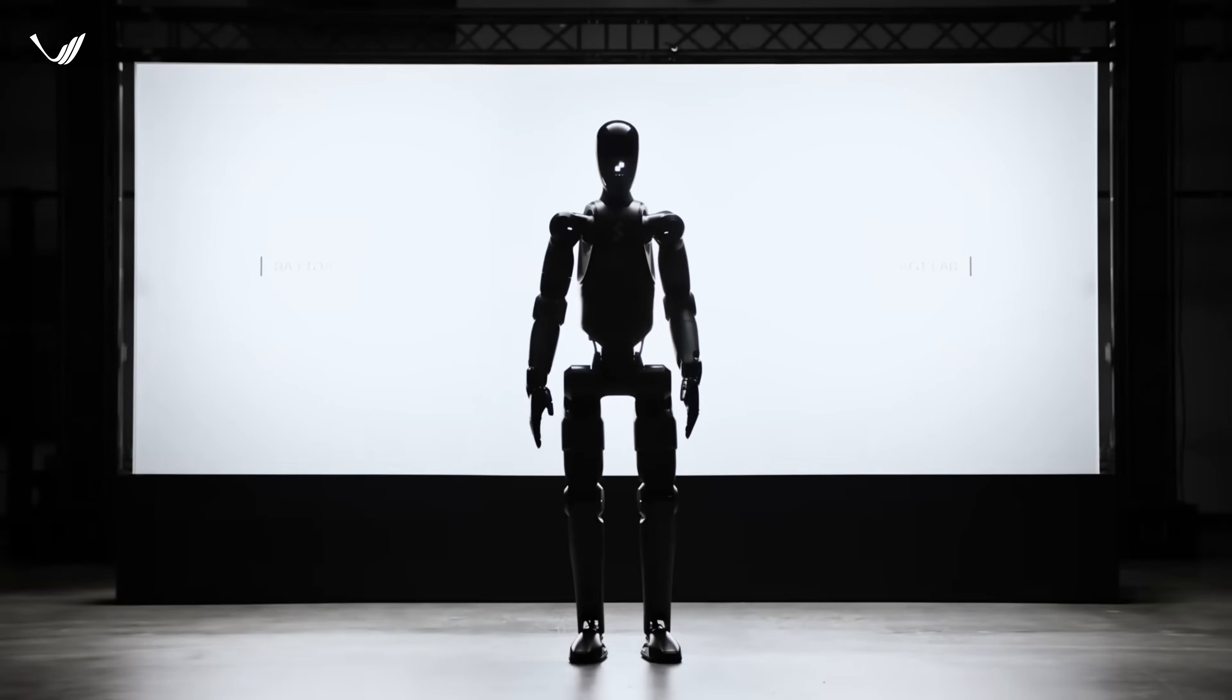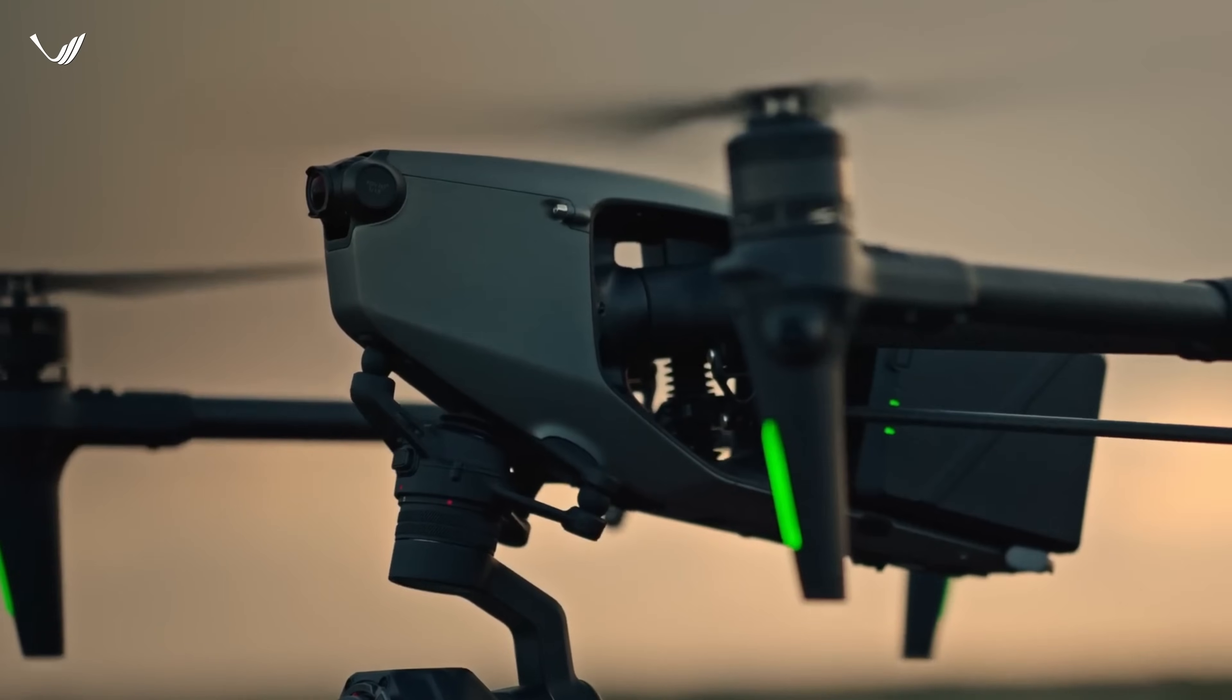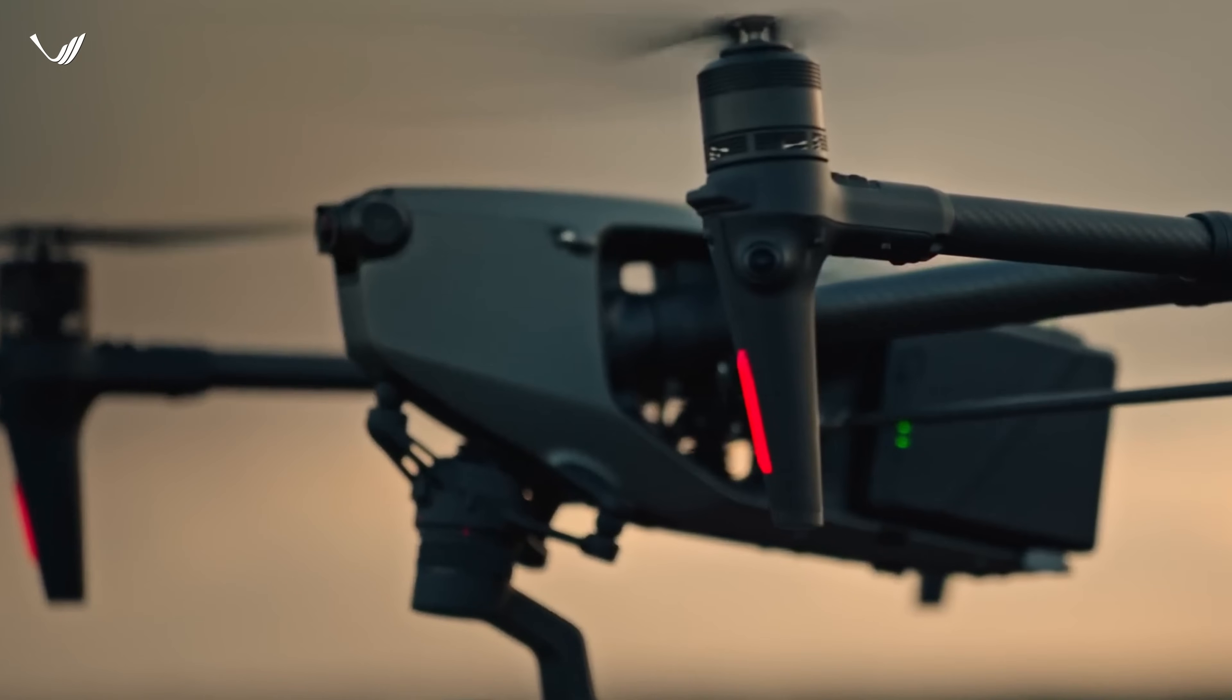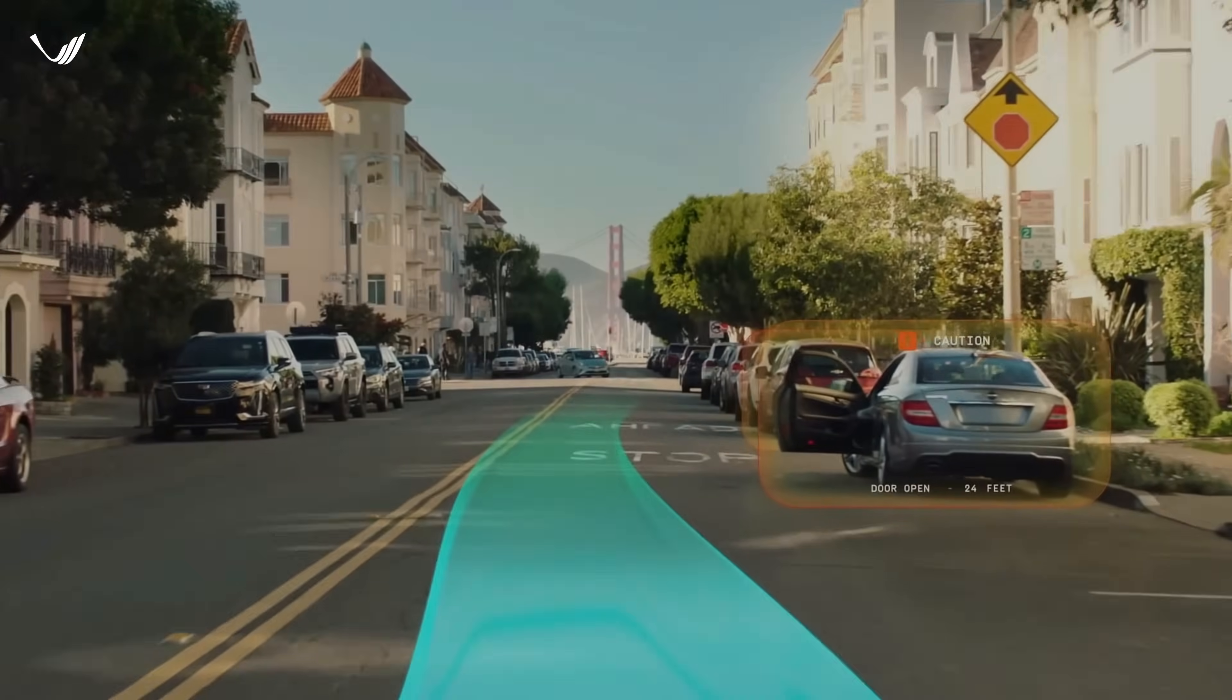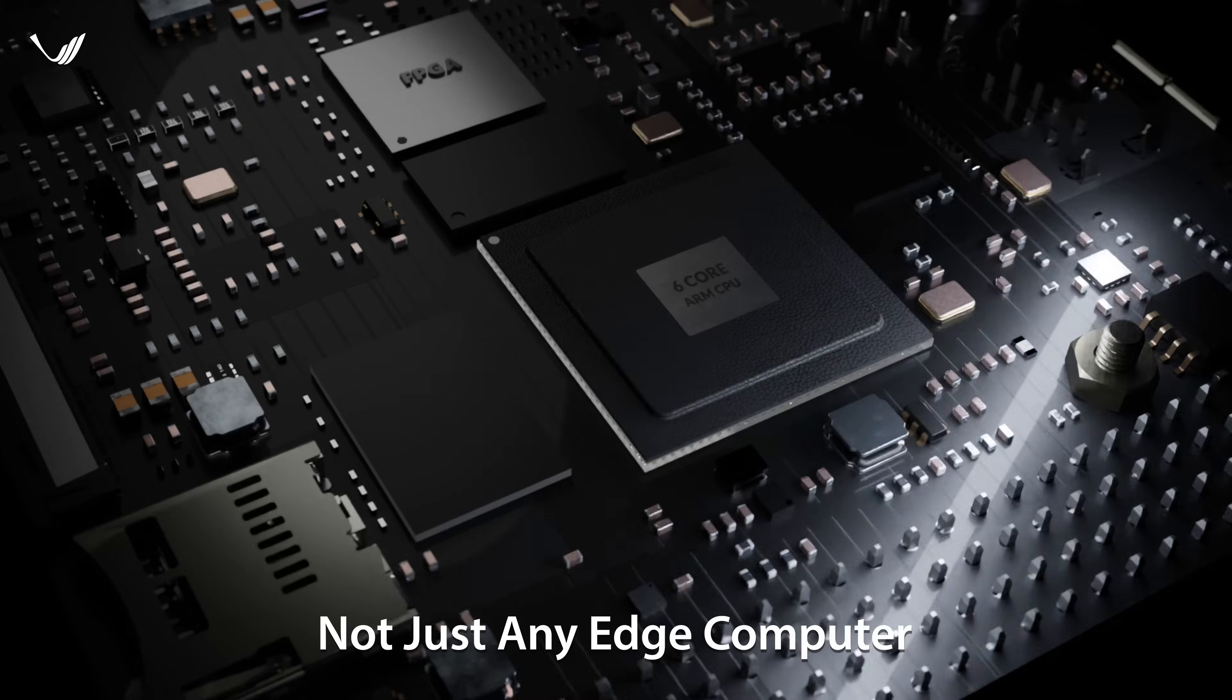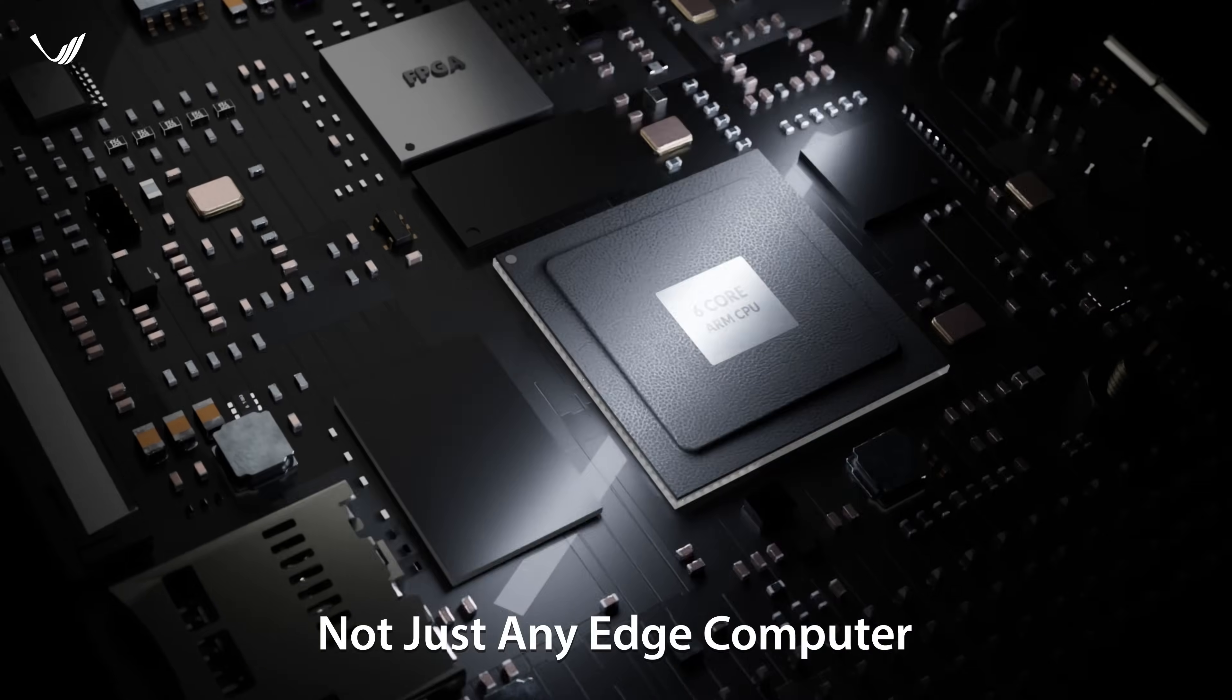Ever wondered what could happen if you had the power to turn your wildest ideas into reality? This is Vaman, not just any edge computer.